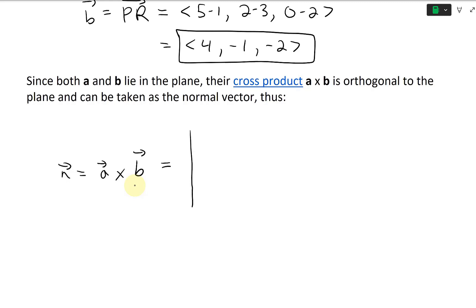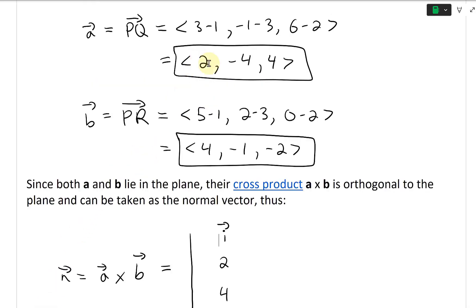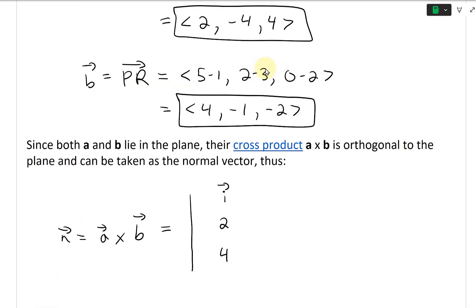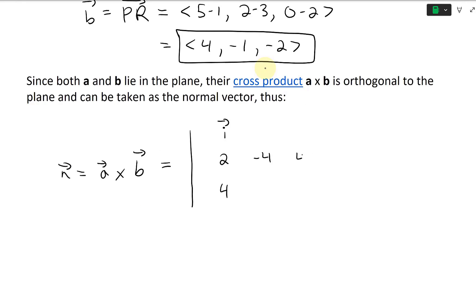Writing this in determinant form: normal vector N equals A cross B. We set up the big table with the unit vectors I, J, K in the first row; vector A (2, −4, 4) in the second row; and vector B (4, −1, −2) in the third row.